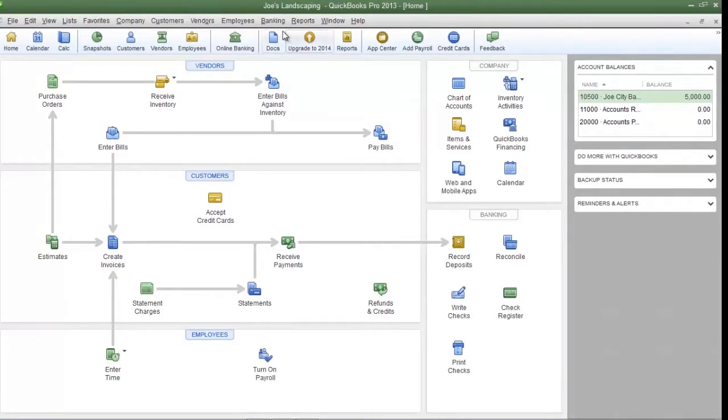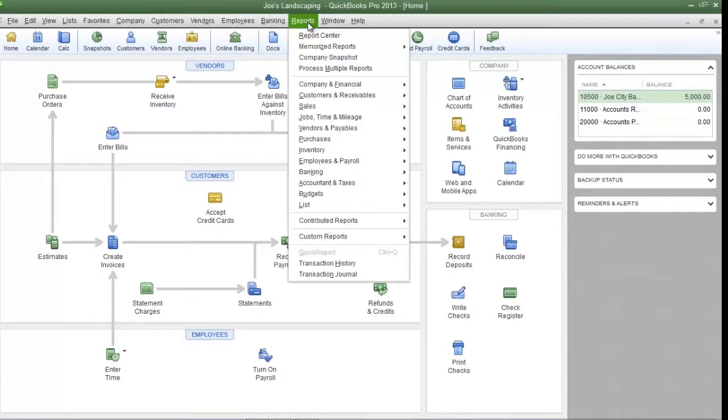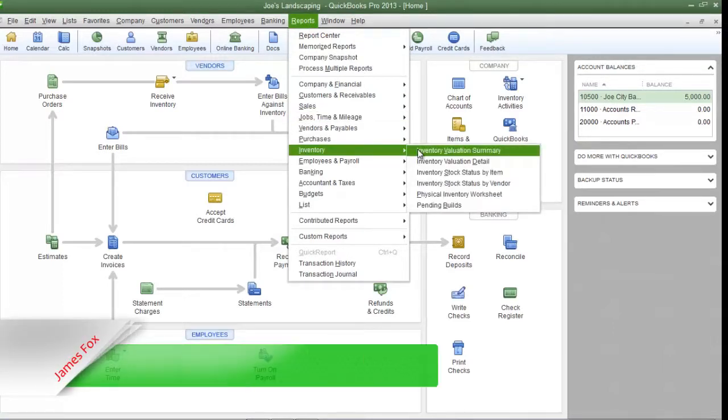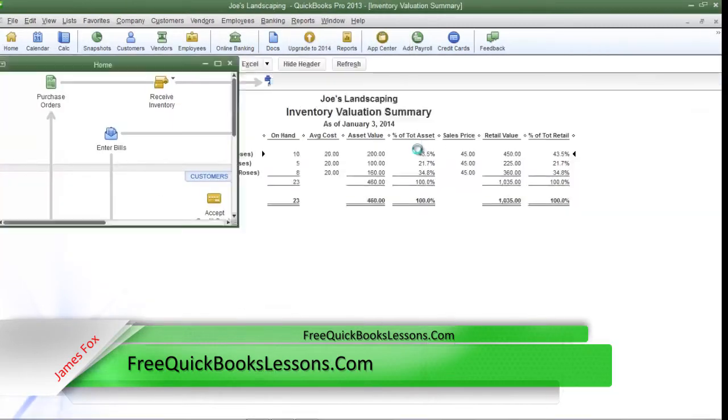To run the report click on the reports menu, go down to inventory, then select inventory valuation summary.